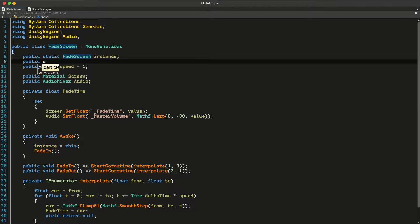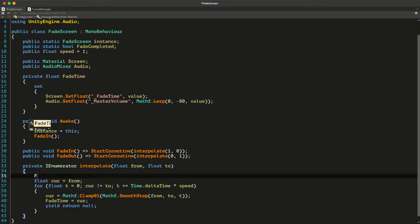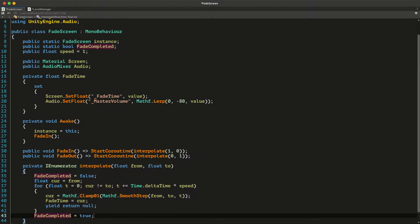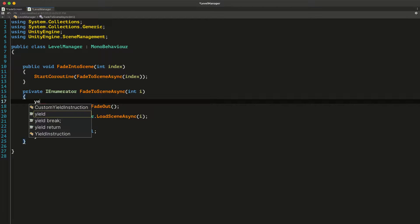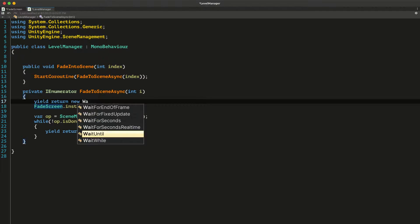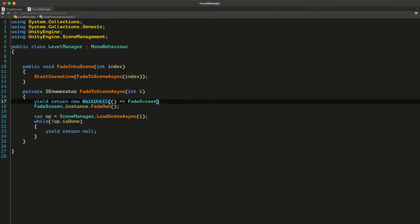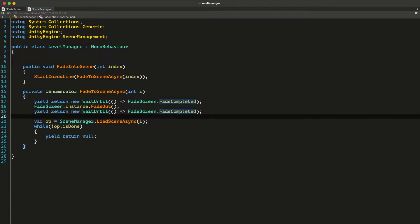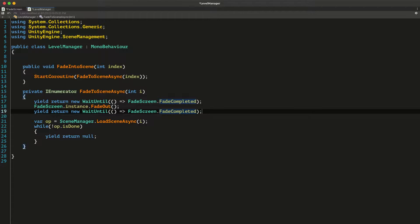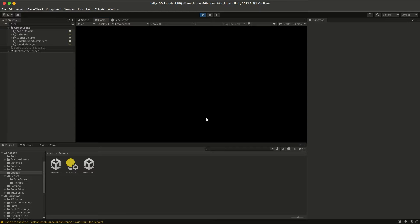We also need to know if the fading interpolation is finished or not. For that I'll add a public boolean — when the fading starts set it to false and set it to true when the fading is complete. In the level manager script we can call the fade out before we start loading the other scene. But if the screen is already fading we want to wait for it to complete, and after we call the fade out we want to wait until the fading is complete and then start loading the scene.